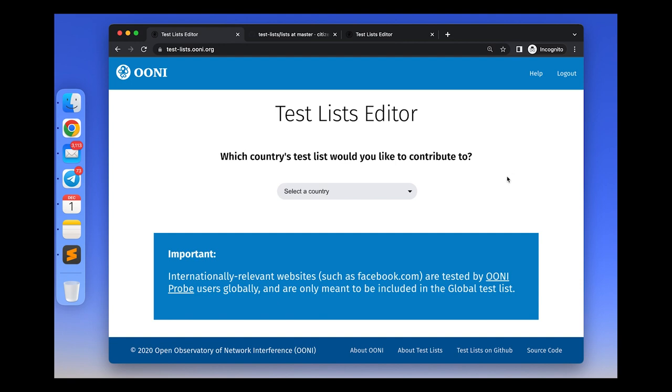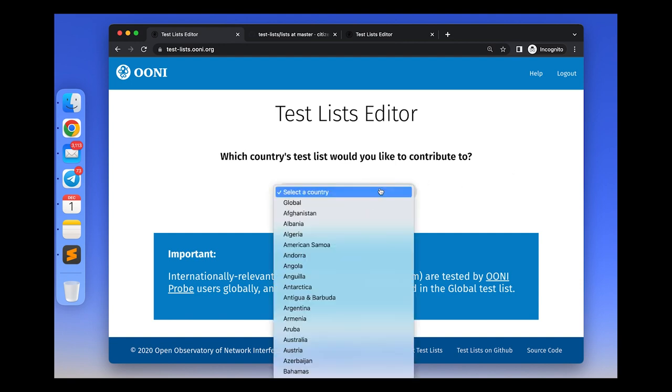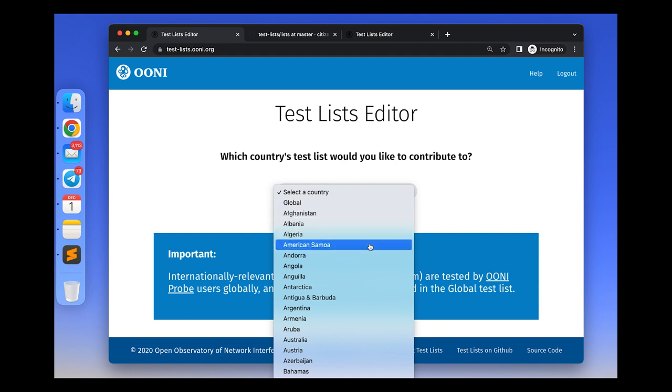There are two types of test lists: the global list, which includes internationally relevant websites, and there are country-specific lists.